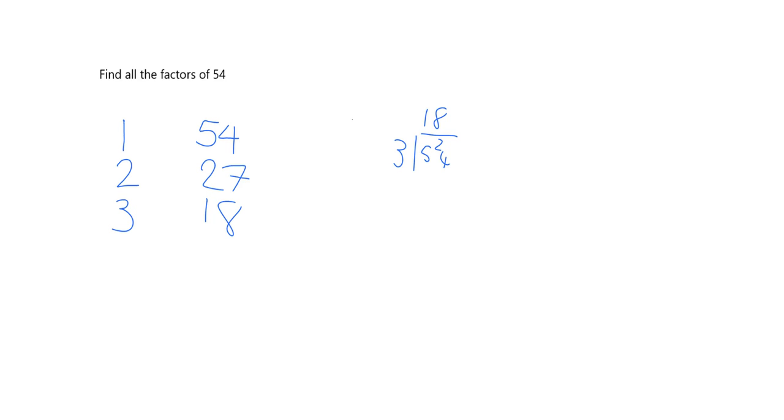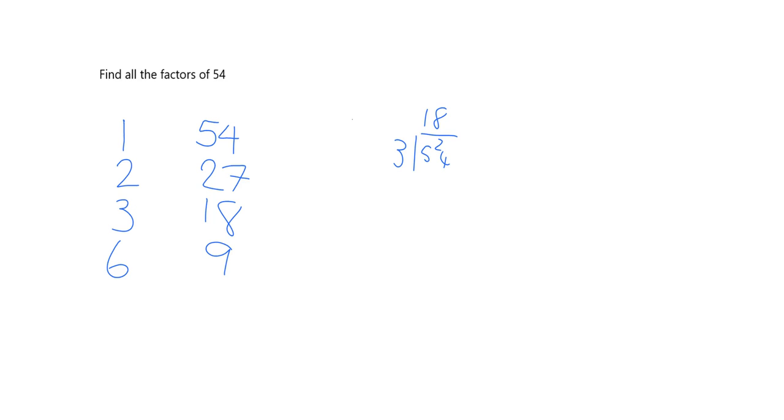5, I can know immediately it doesn't go in because anything that 5 goes into either ends in a 5 or a 0. Does 6 go into 54? Well I should know my times tables well enough to know 6 definitely does and it's got a partner of 9. Does 7 go into 54? No it doesn't. Does 8 go into 54? No it doesn't. Does 9 go into 54? Oh yes it does. But we've already got it here in a partner. So now we know we've got all the factors of 54. We can stop.